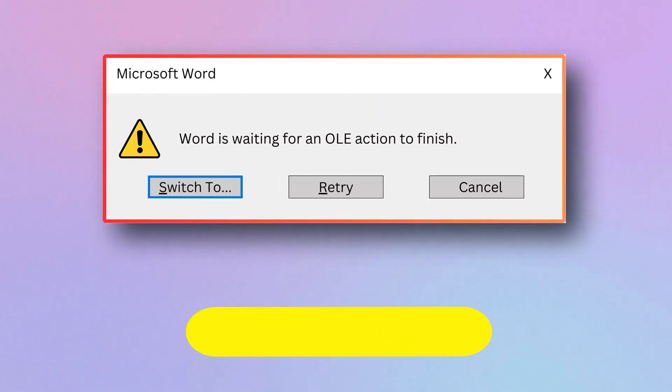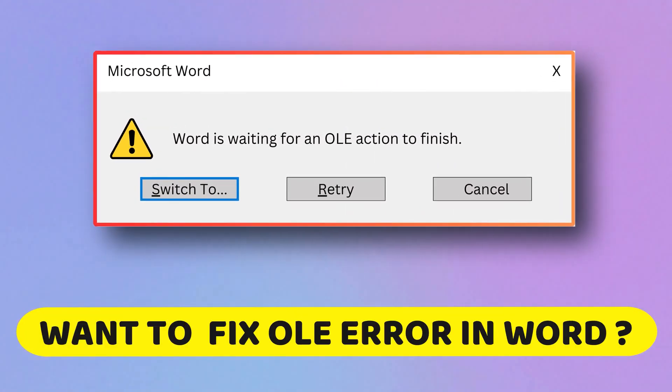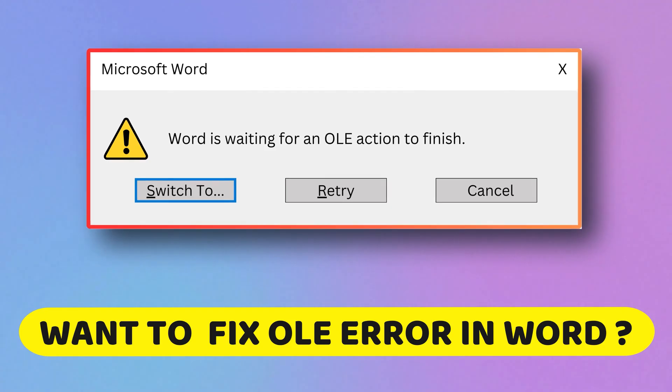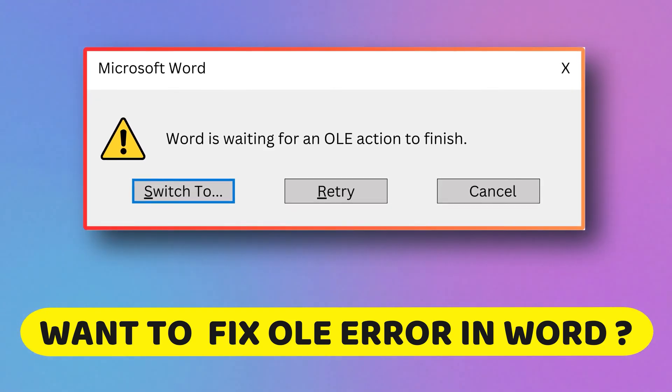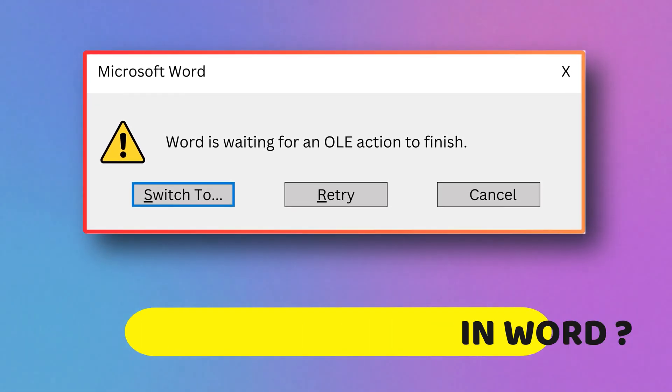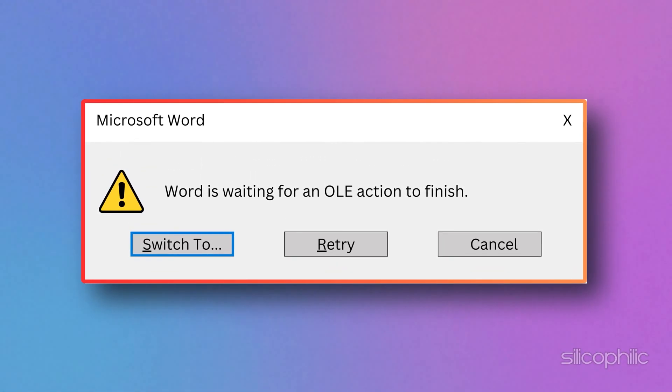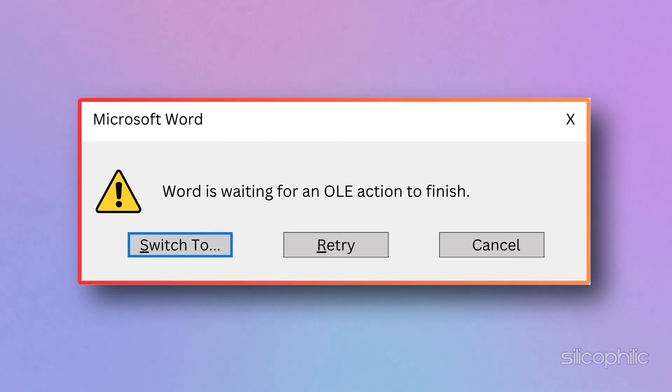Are you facing OLE error in MS Word? Then you are at the right place. We have got some easy ways to fix that. Welcome back to Silicophilic, your go-to source for tech tips and fixes.